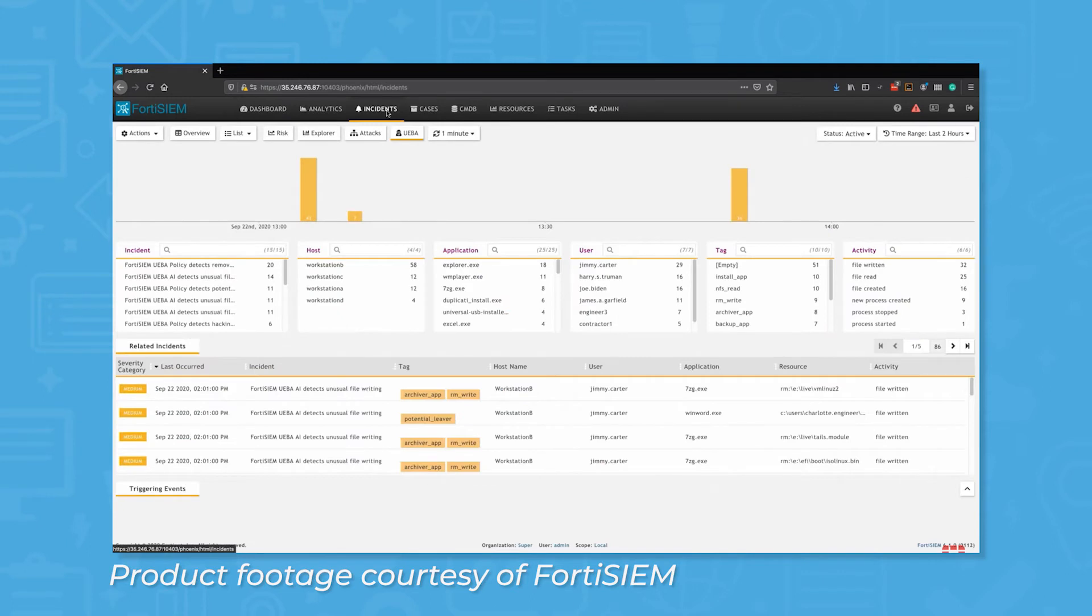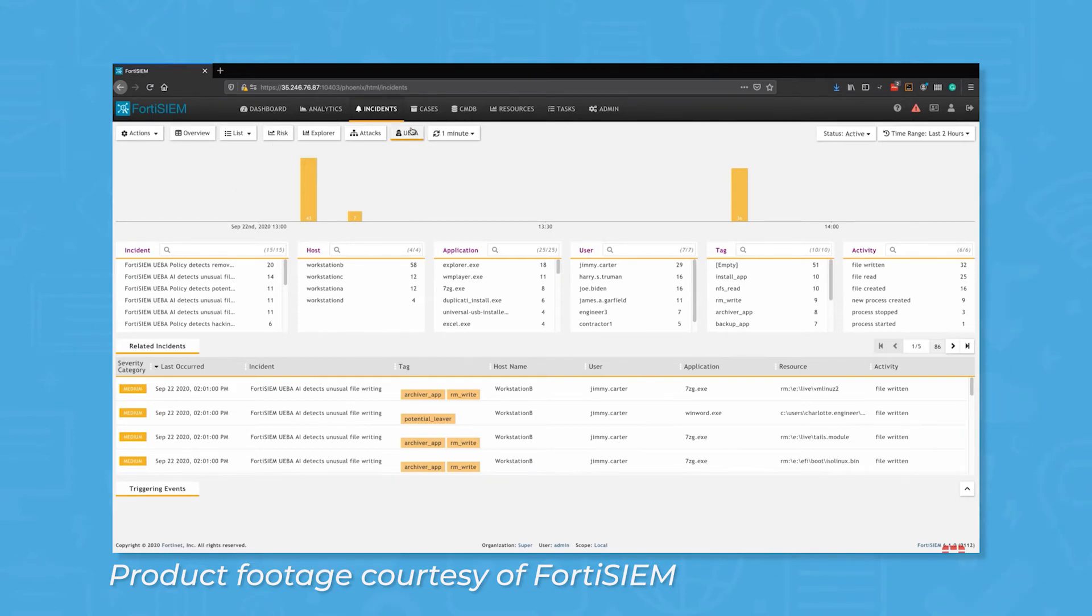This feature works for endpoints when they are on and off an organization's network, a powerful capability at a time when more and more organizations are embracing a remote or hybrid working model.